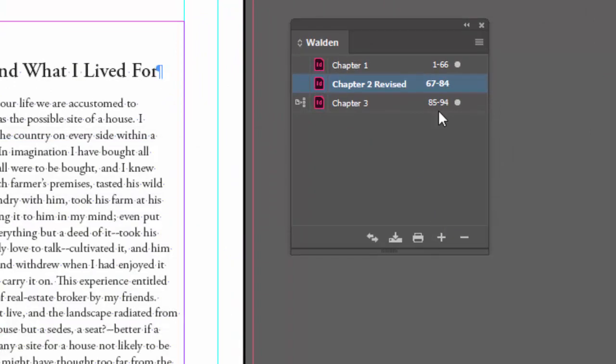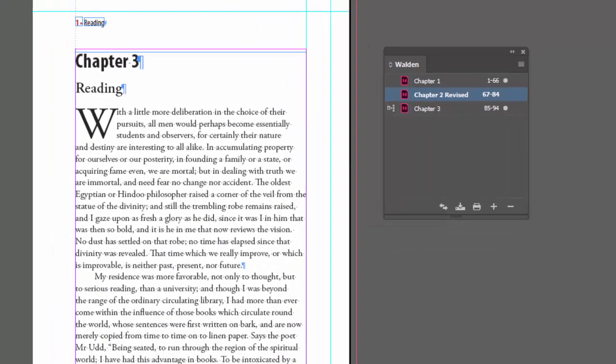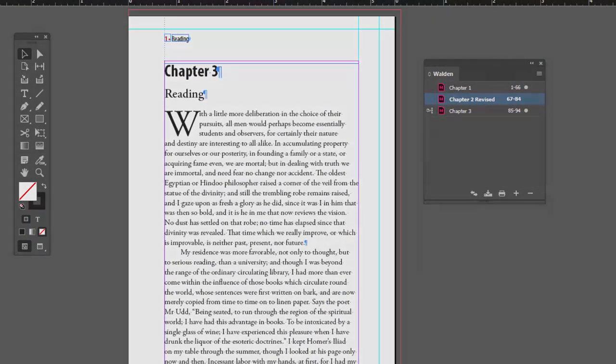Now that got changed, so now you can see the page numbering also changed. So that ends part two. Please watch part three.